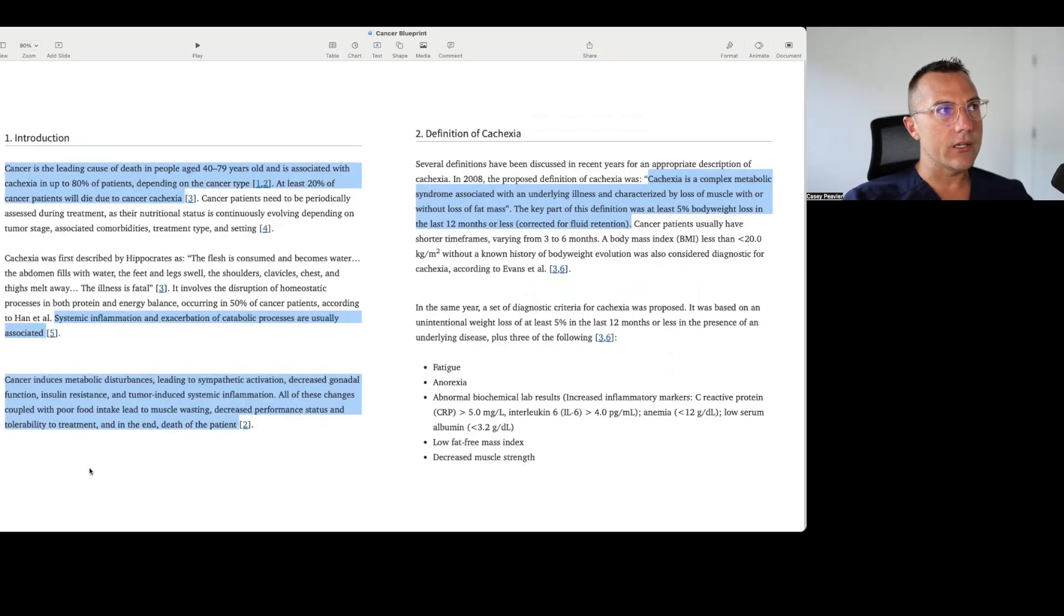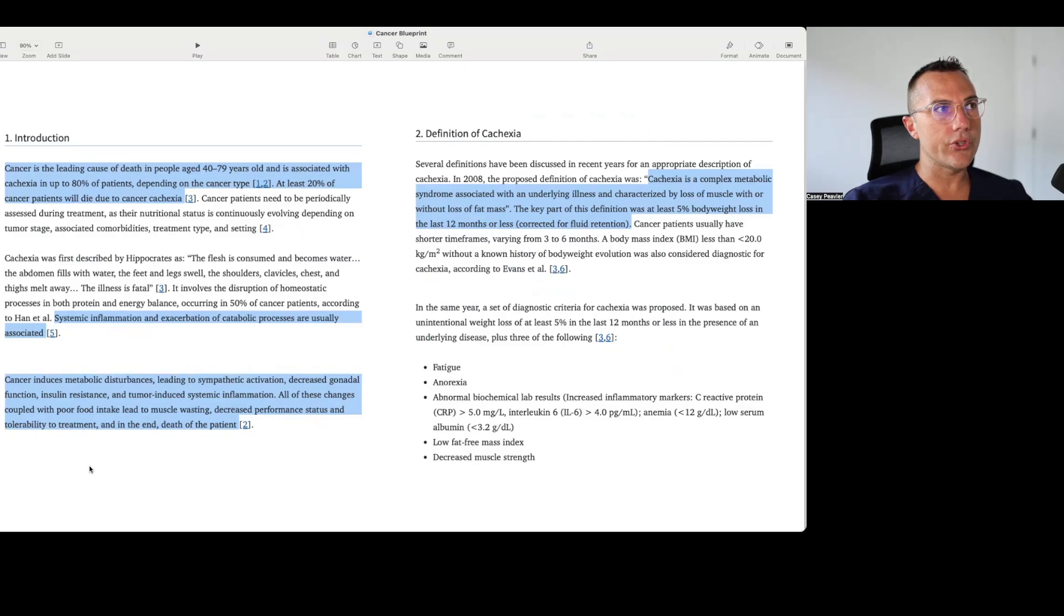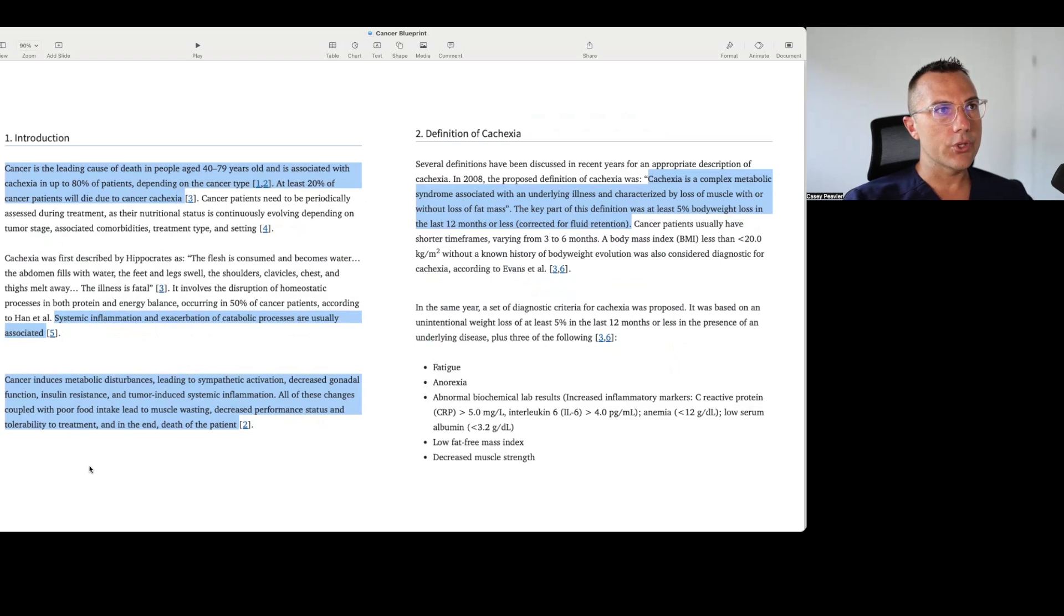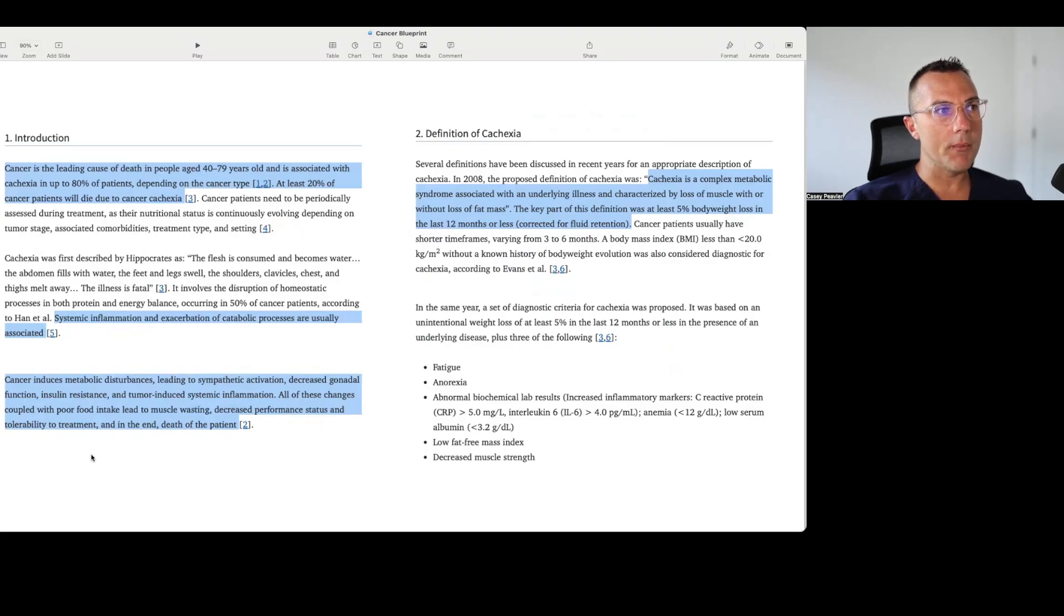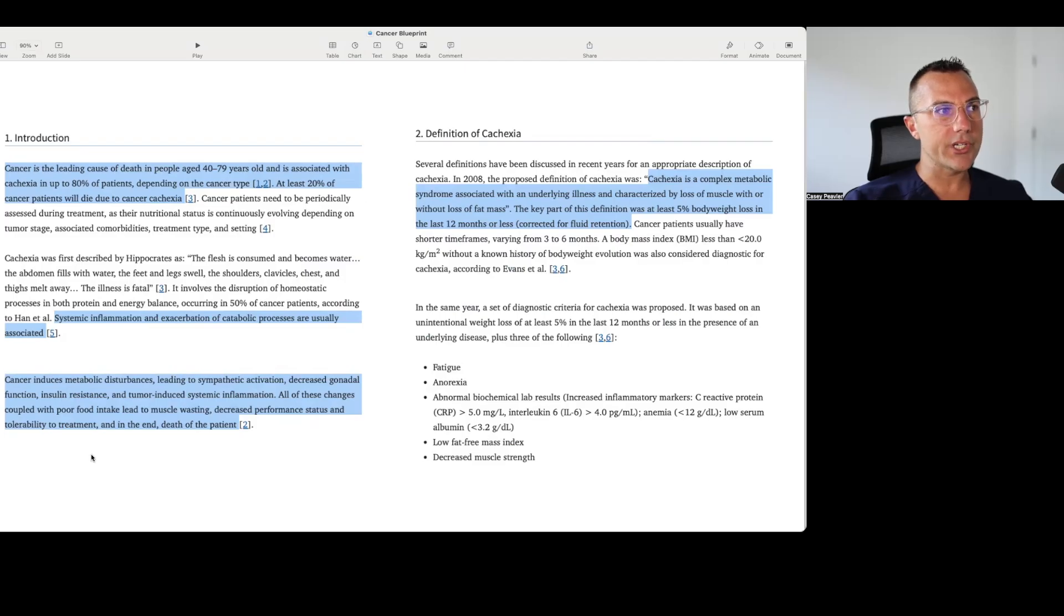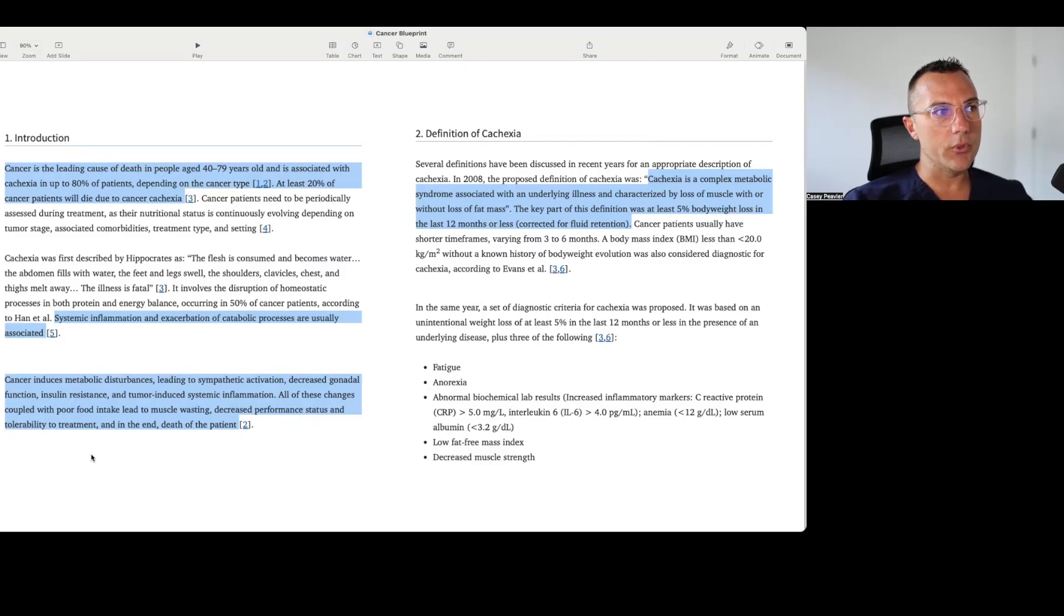It says here that cancer is the leading cause of death in people age 40 to 79 years old and is associated with cachexia in up to 80% of patients, depending on the cancer type. At least 20% of cancer patients will die due to cancer cachexia. Systemic inflammation and exacerbation of catabolic processes are usually associated. Cancer induces metabolic disturbances, leading to sympathetic activation, decreased gonadal function, insulin resistance, and tumor-induced systemic inflammation.